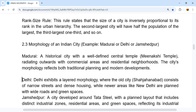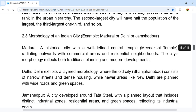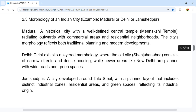Delhi exhibits a layered morphology. The old city, Shahjahanabad, consists of narrow streets and dense housing, while newer areas like New Delhi are planned with wide roads and green spaces. However, in reality, many parts of Delhi have a mix of wide and narrow roads with varying green spaces.